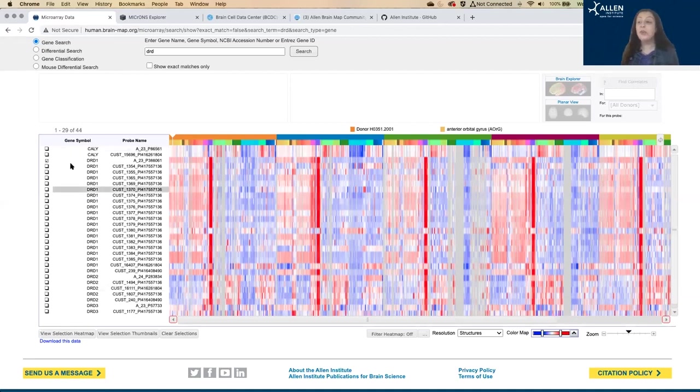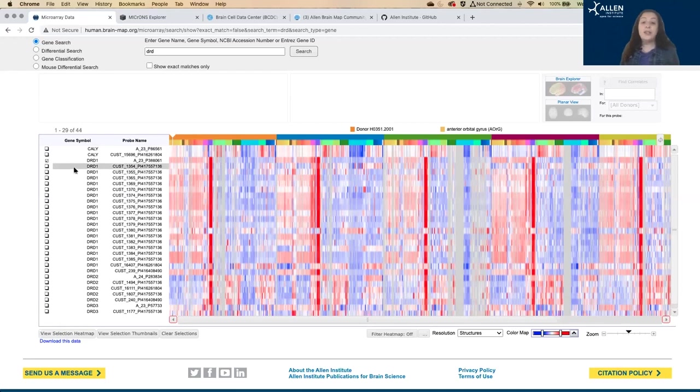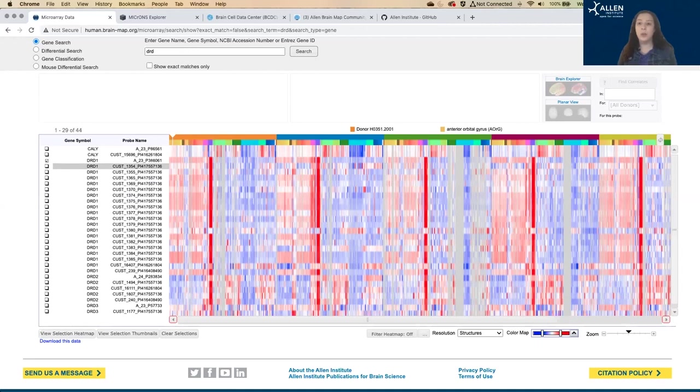So note that we have multiple probes for each gene. These each target a different sequence of that gene. So each gene is going to appear more than once in the results. We have multiple probes for about 95% of all of the genes.